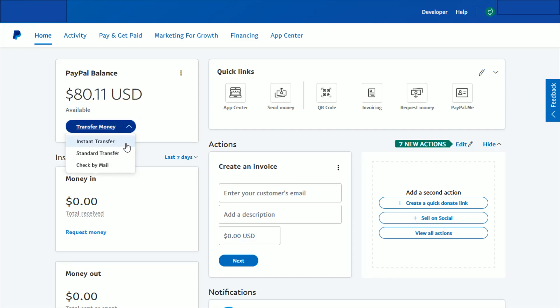This gives us a few different options: instant transfer, standard transfer, and check by mail. I recommend going with the standard transfer because you're not going to incur a fee on that. It takes a little bit longer, but I like not having to pay the fee.